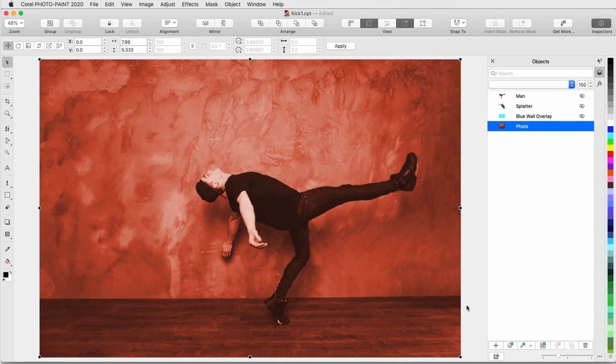As in previous versions, applying an effect from the Effects menu changes the object to which it's applied. But new to PhotoPaint 2020 is the Effects Inspector, from which I can apply one or more non-destructive effects.